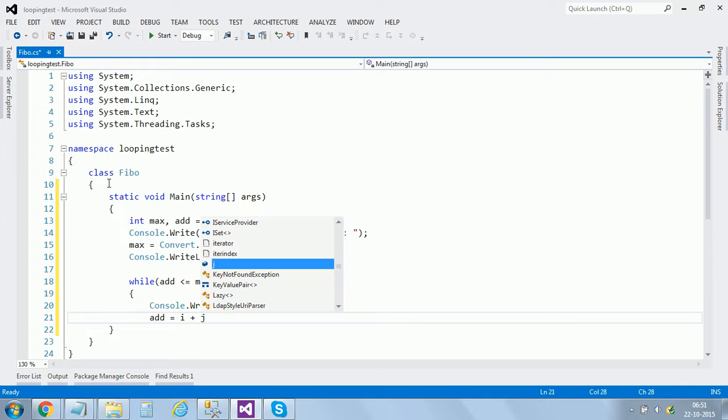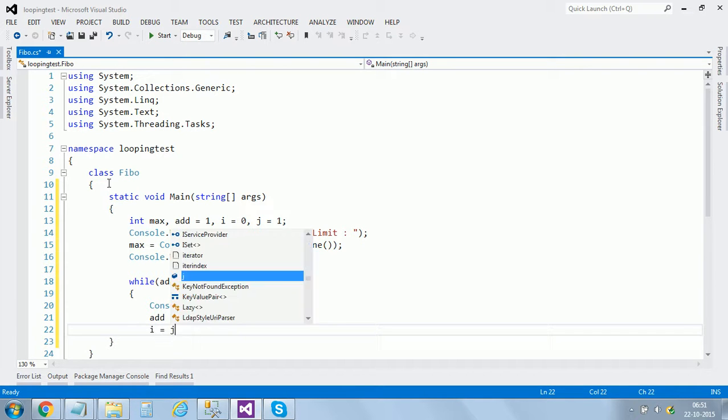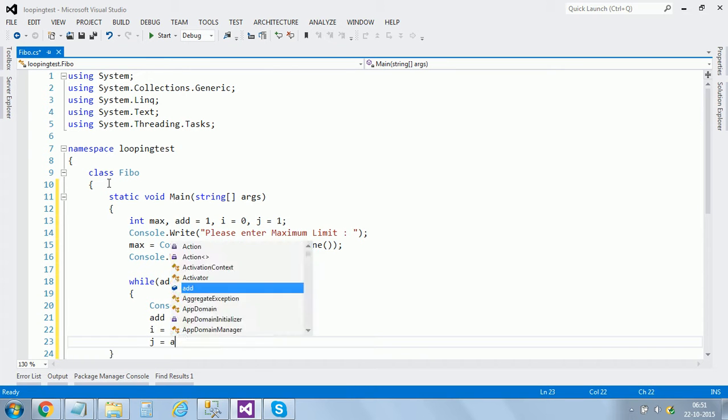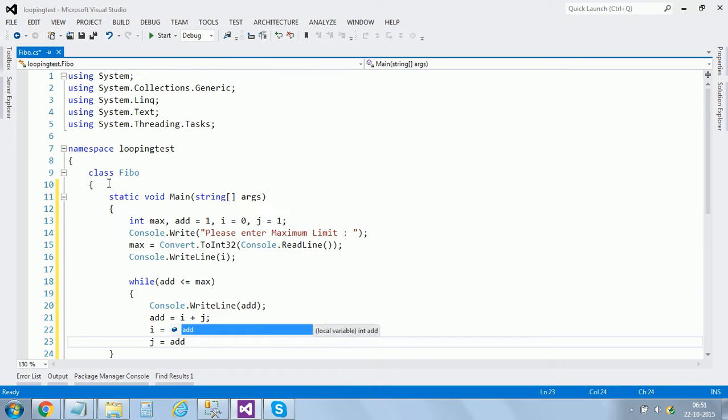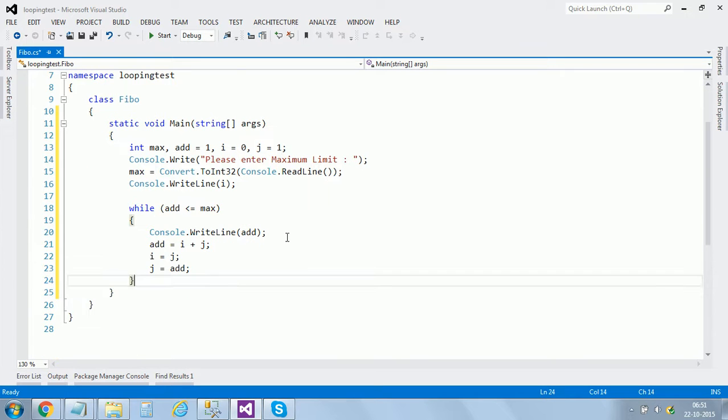And add equals to i plus j, i equals to j, j equals to add in my loop here.